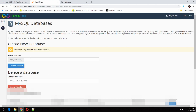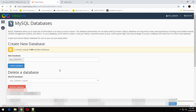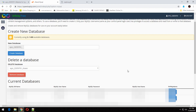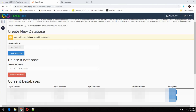The first step is to create a database for the site and fill in the information in the config.php file according to the database details.